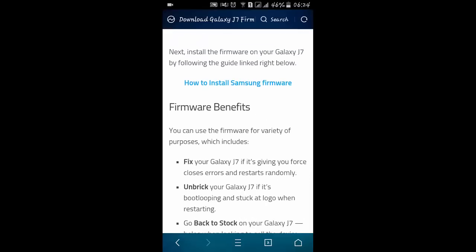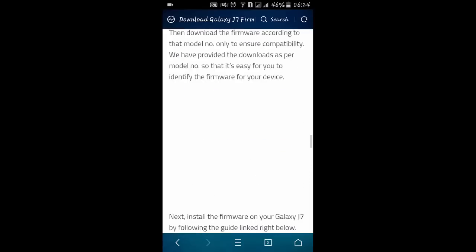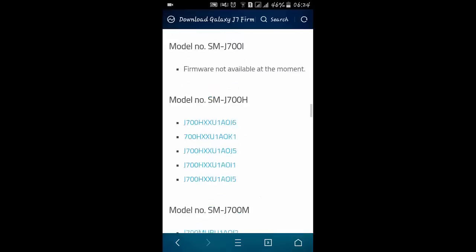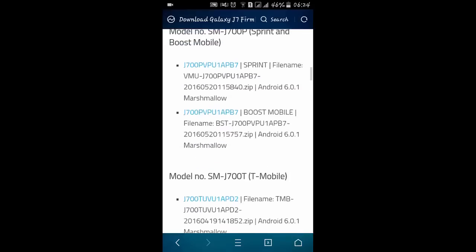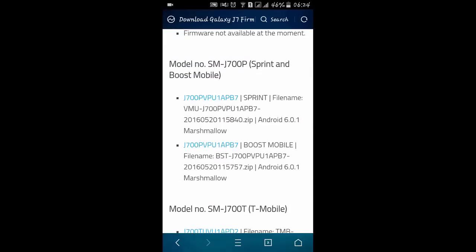after that use TWRP or Odin to flash Marshmallow firmwares. So that's all with this small update for Samsung Galaxy J7 Marshmallow and stay tuned. I will soon be uploading a video on how to download and install Marshmallow